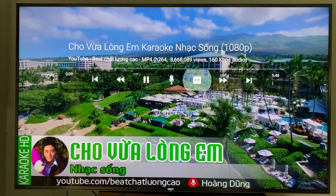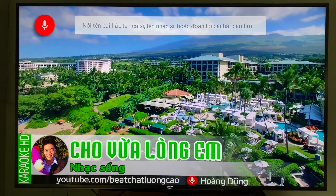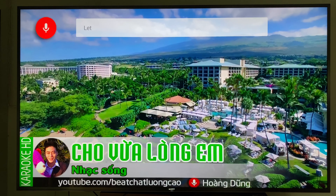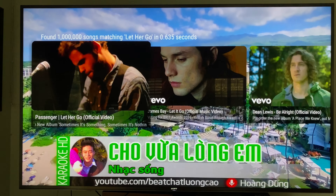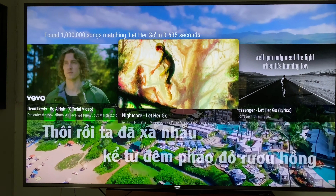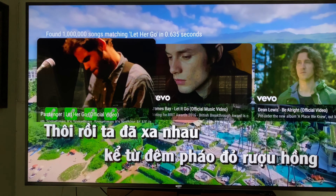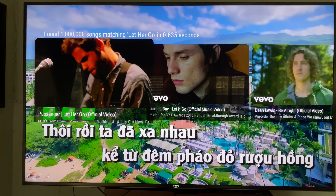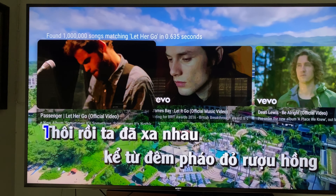If YouTube has a thumbnail it will show it; if not, it will only show the information. You can scroll through and pick the song you want. If you want a particular one, just click on it and it knows it's a YouTube song.